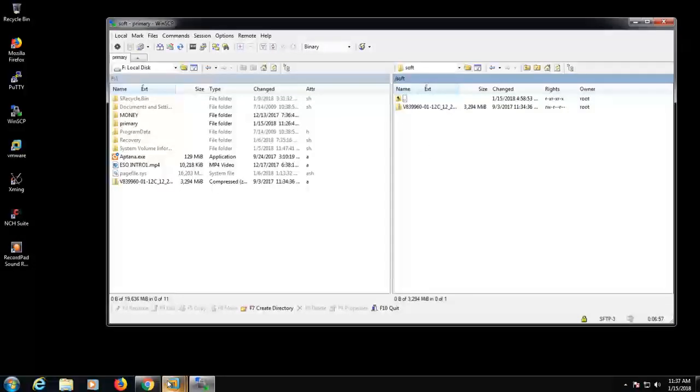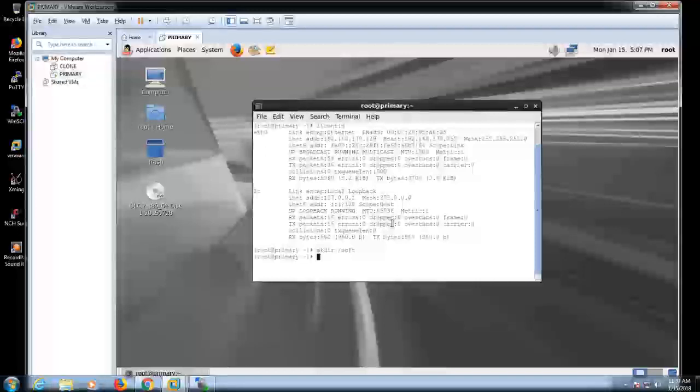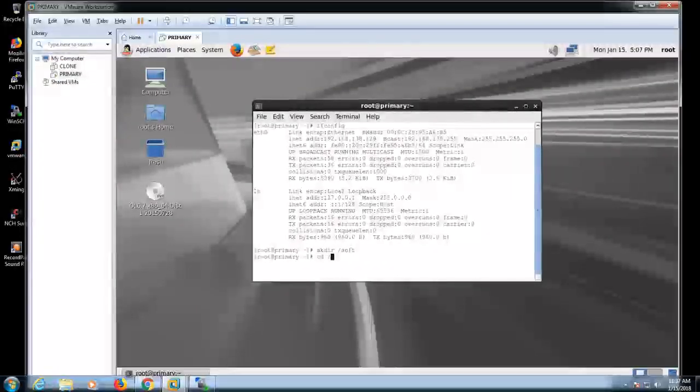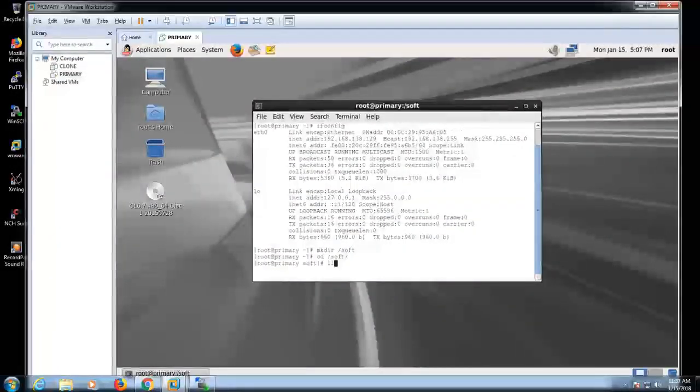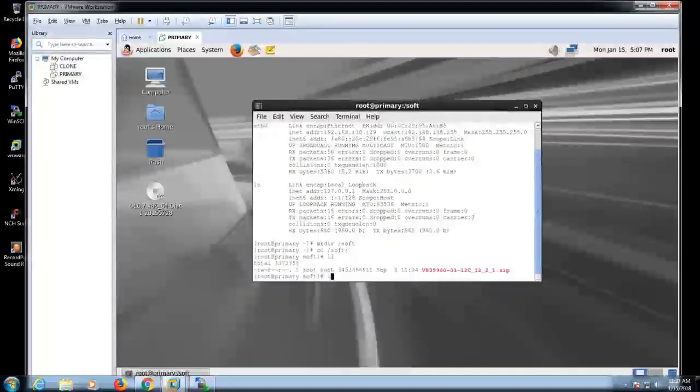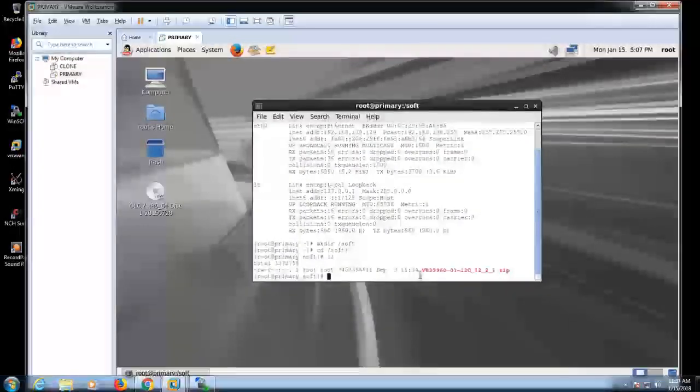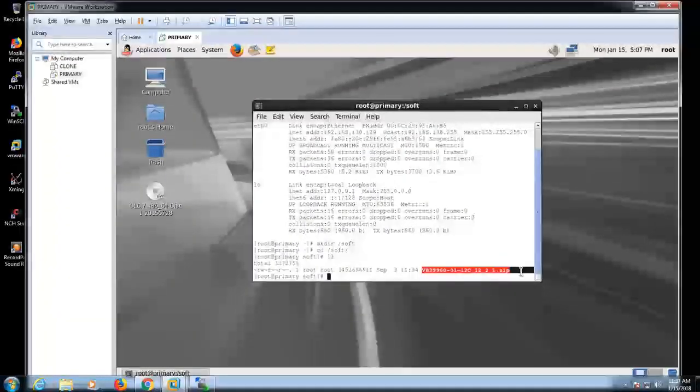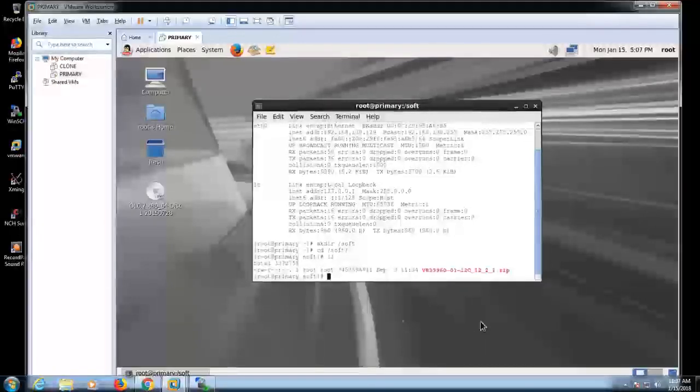So, just go and verify that the file is available or not. Go to the terminal. And I'm putting cd soft. I'm just entering it. See, my file is available now.